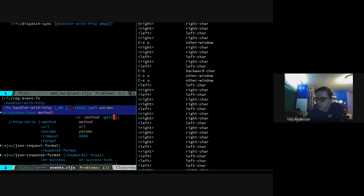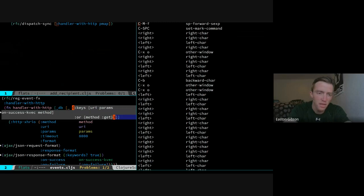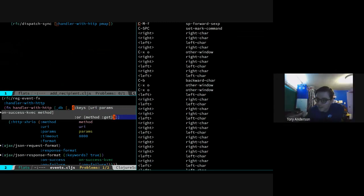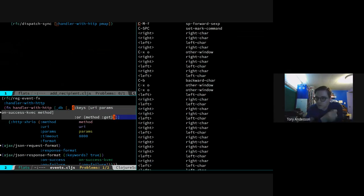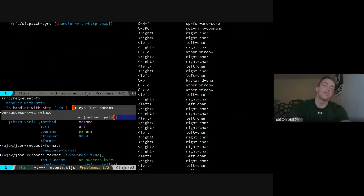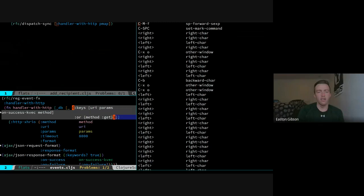Now we've got some more serious destructuring here. What's this going to match? It's just the pieces of pmap - this is matching pmap, this is getting some values out of pmap. What does the colon-or do? Remember last week we taught destructuring - or is how you give default values if they're not there. So I'm going to need a method keyword in the pmap, and if you don't have it, I'm going to make it GET. It's very handy, very useful.